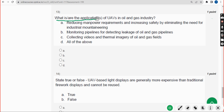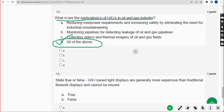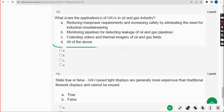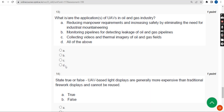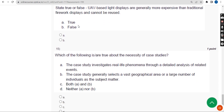Thirteenth question: What are the applications of UAVs in oil and gas industries? The correct answer is Option D — all of the above.